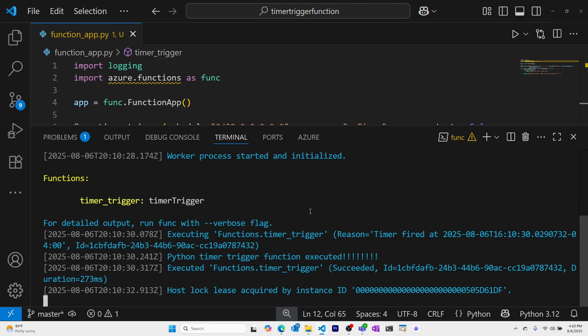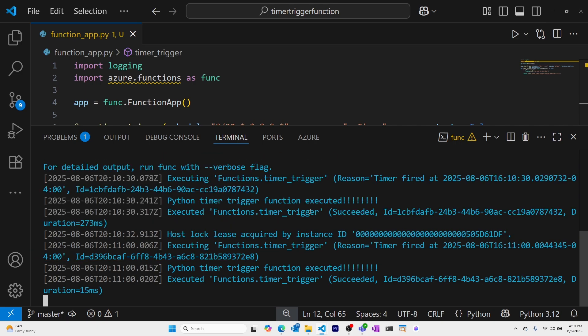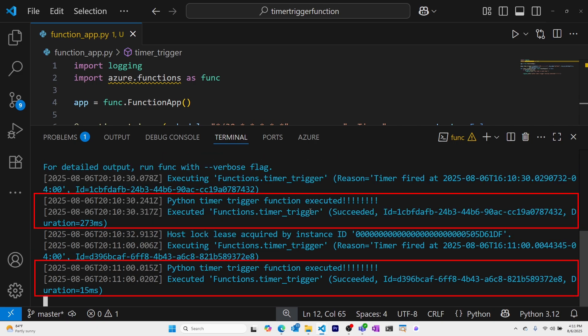Our timer-triggered Azure Function is working, and we can see that it's executed once already. This will continue to execute every 30 seconds until we stop it.